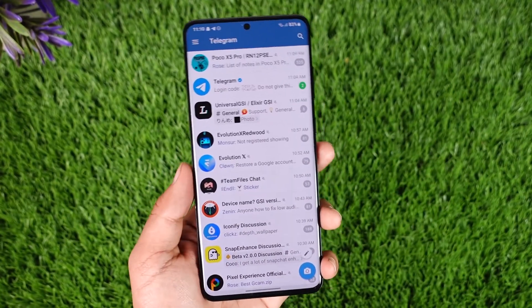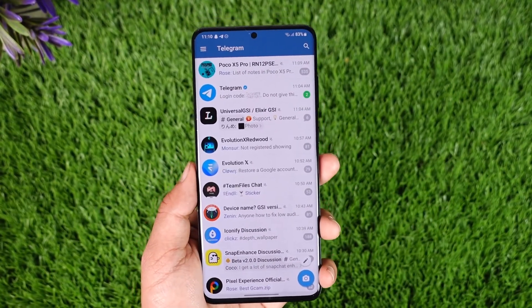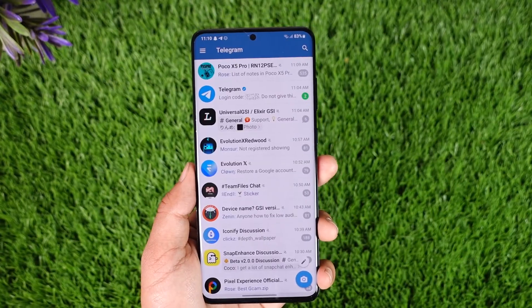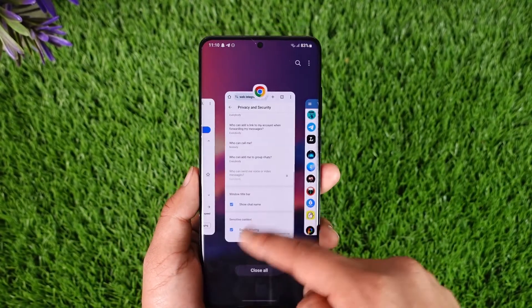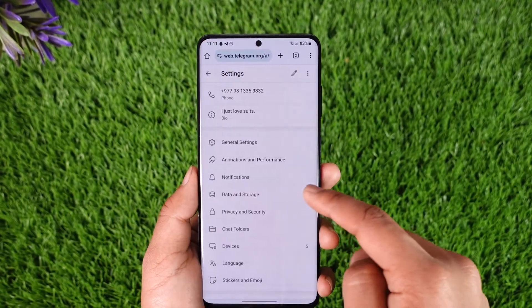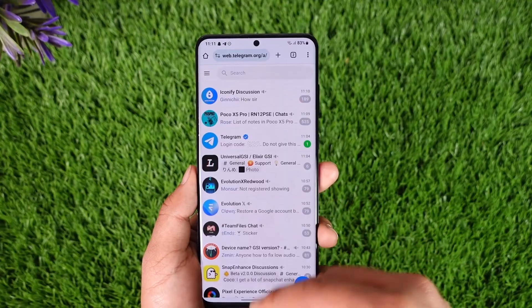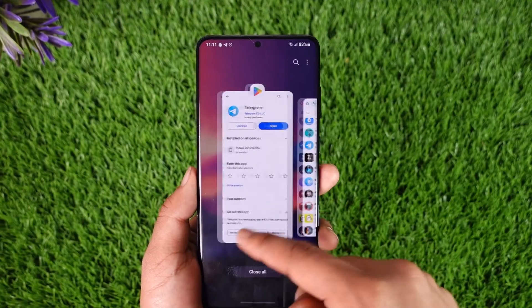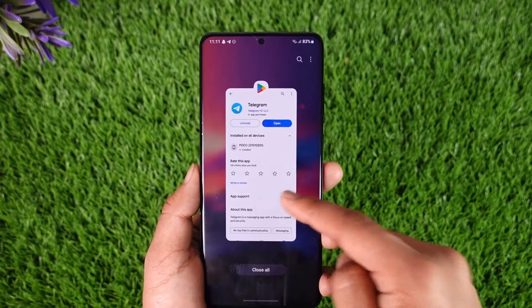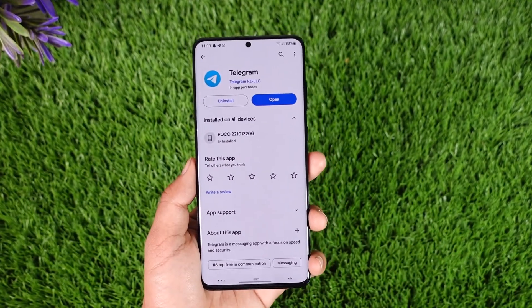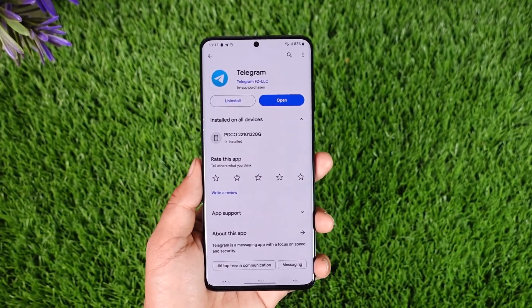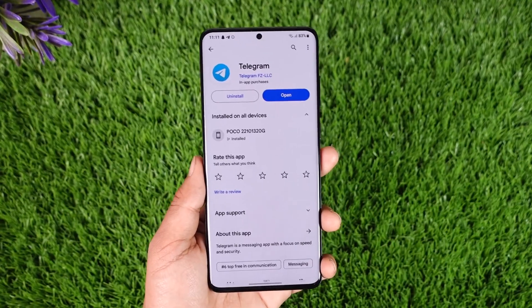Now just relaunch the Telegram app and then you can try to search and unlock the group chat you were trying to find. This way you can unlock Telegram group chats. Hope this video was helpful — if you have any more questions, feel free to leave them down below. Thank you for watching and see you soon in the next video.